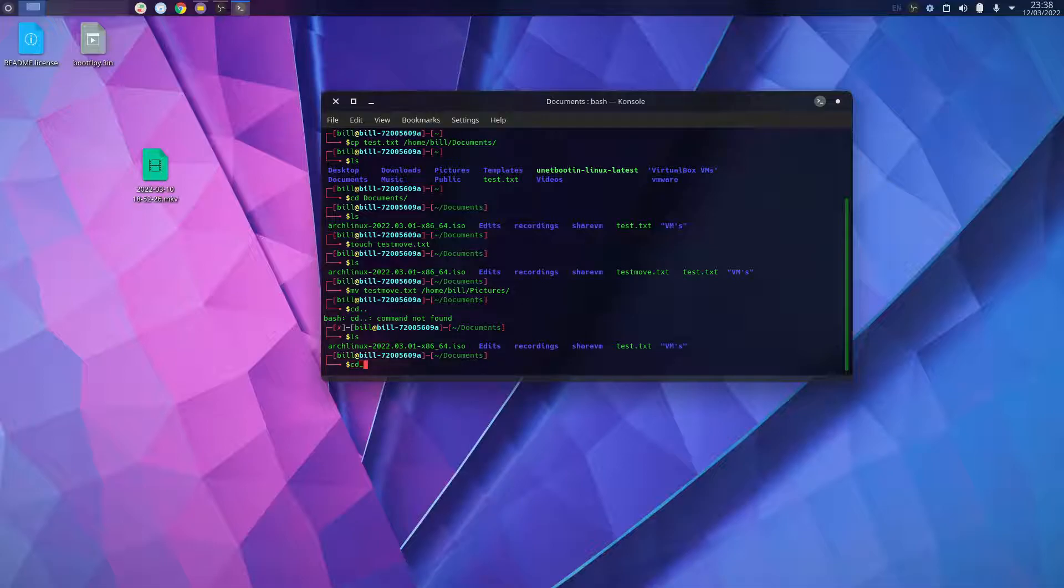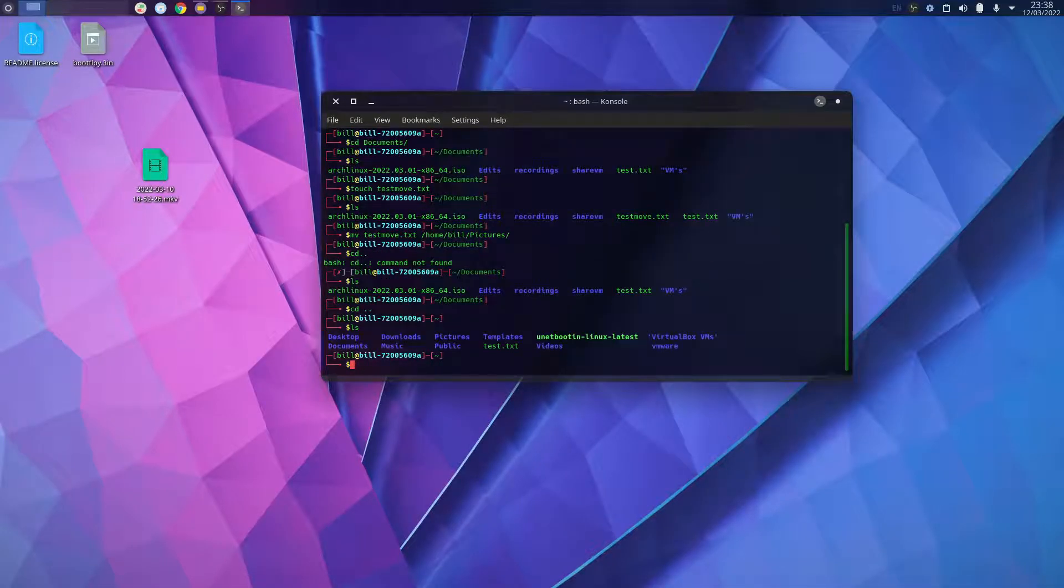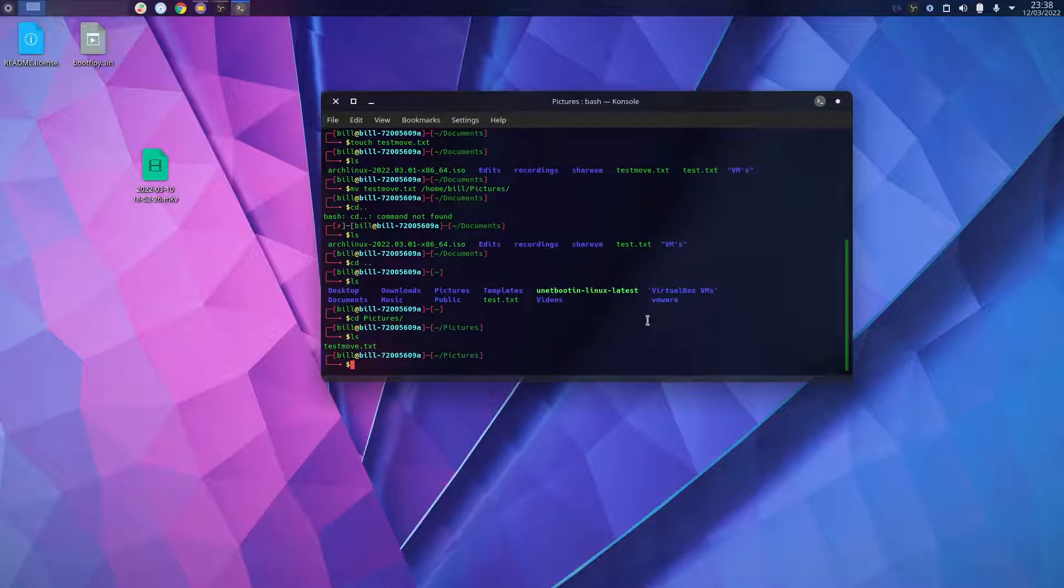If I back out of this directory by doing cd .. and then ls, I can see that if I go cd pictures and ls, you'll see it has moved.